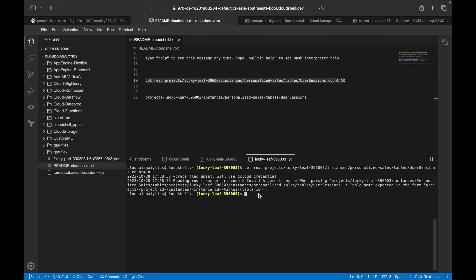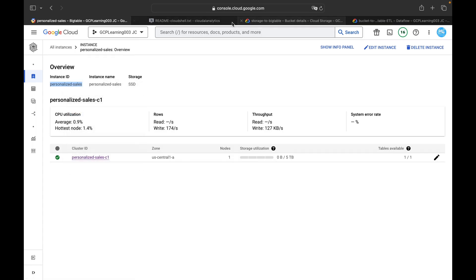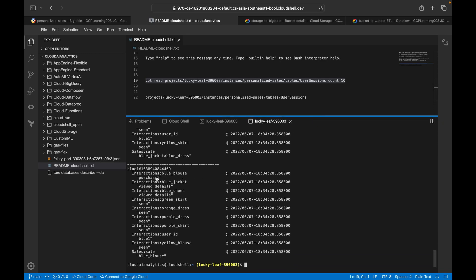I got an error: 'invalid argument' when passing the project. After checking the CBTRC file, I found the issue — it should be the instance ID, not the instance name. I copied the instance ID and pasted it into the CBTRC file. Make sure inside the CBTRC file you use project ID and instance ID, not the project name or instance name, otherwise you'll get an error. After fixing it, the data loaded successfully into Cloud Bigtable.